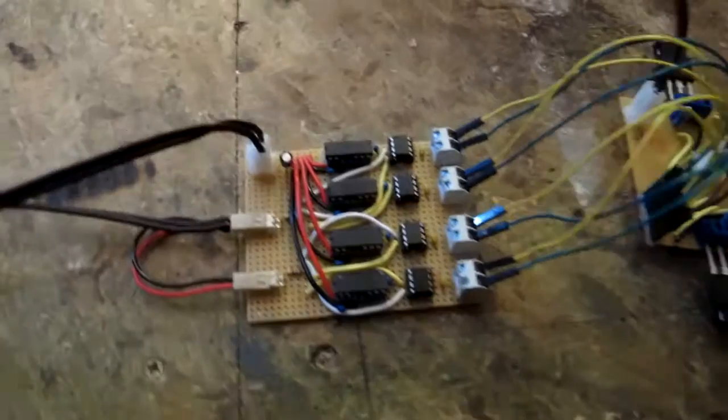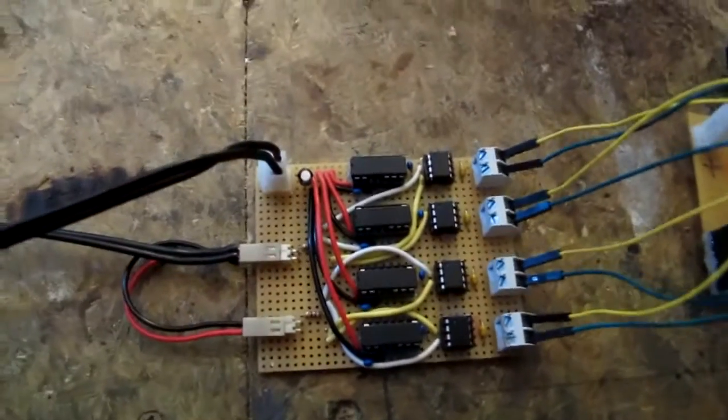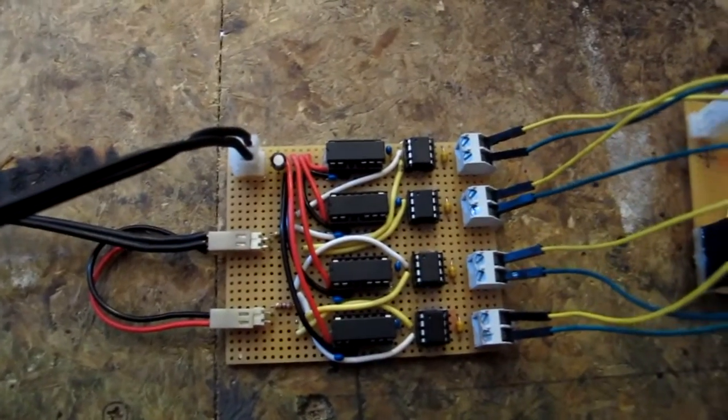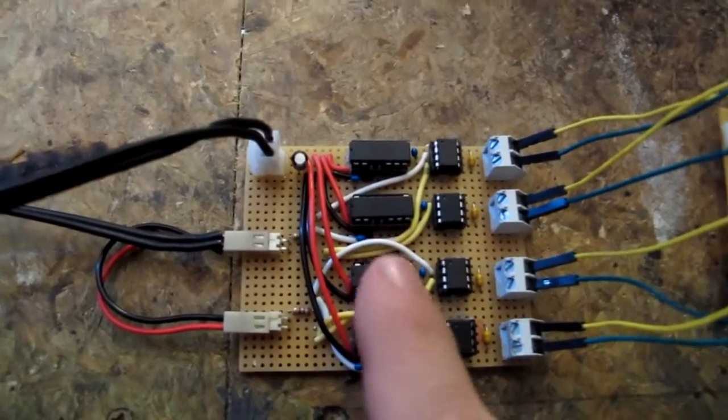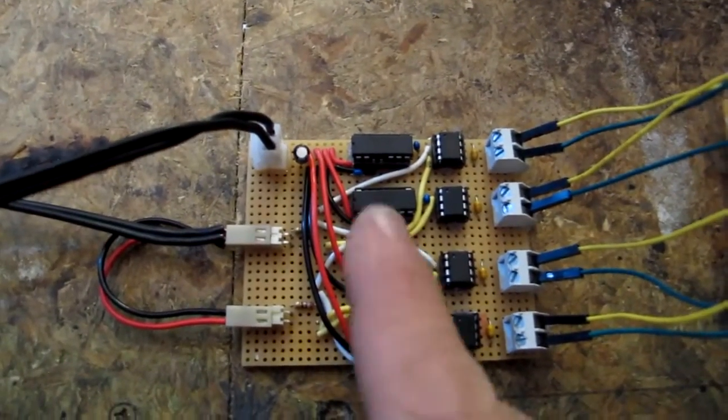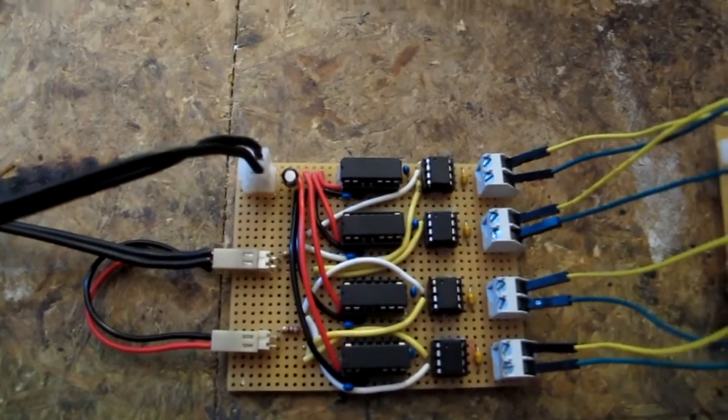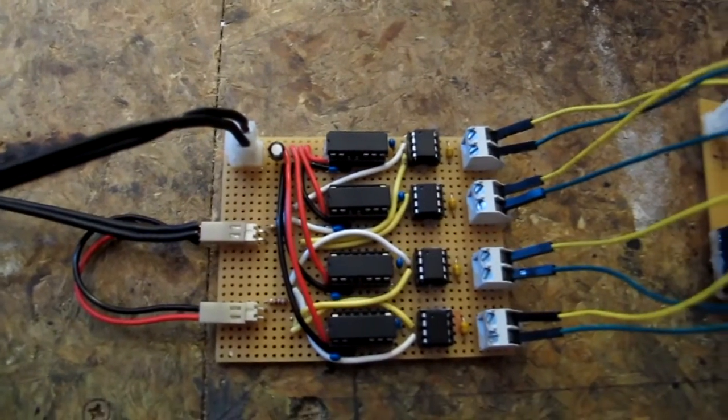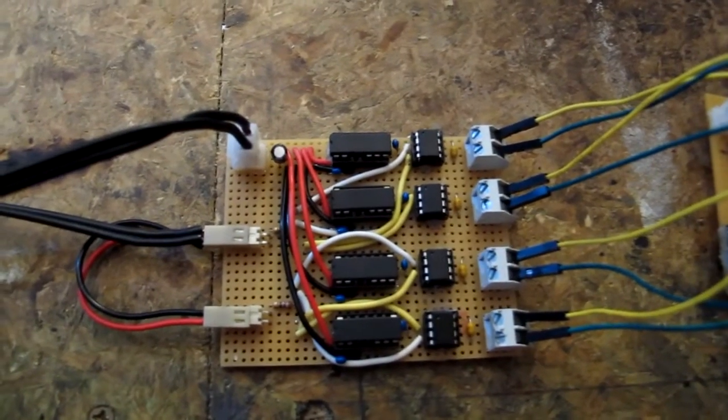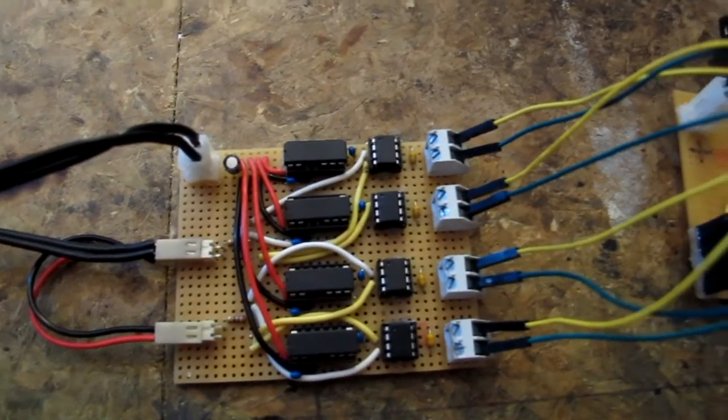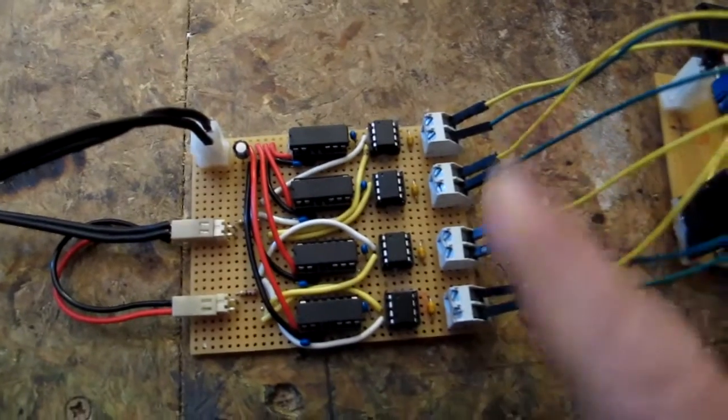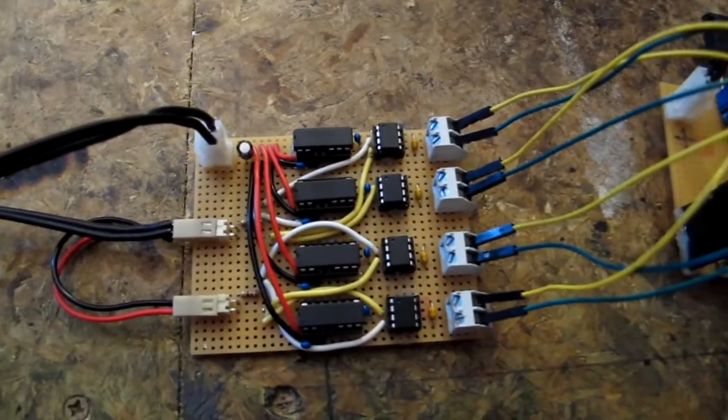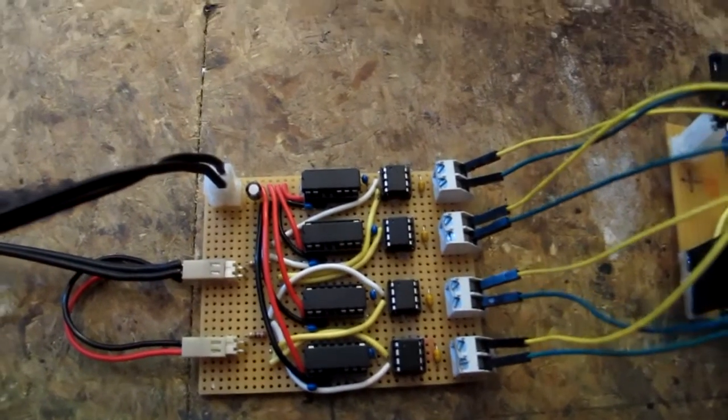I finished the H-bridge driver and the things I quite like about this design is this row of chips here are isolated 15 to 15 volt DC converters, so it means that all four of these channels are completely isolated.